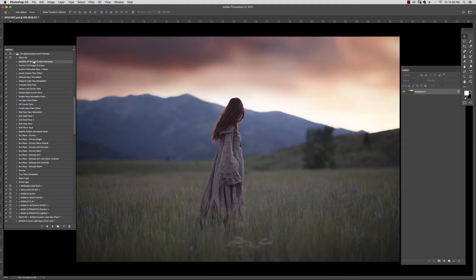To demonstrate, I'm going to hit Audition All. As you can see here, I also have Audition Full Image Overlays and Audition Moveable Rays and Flares.